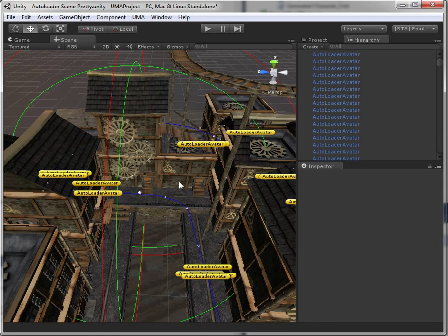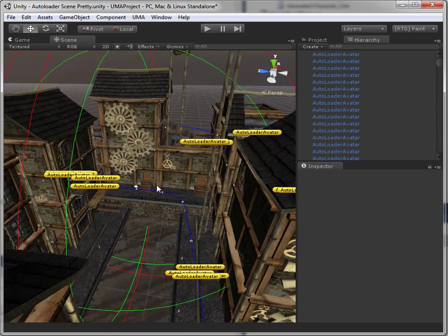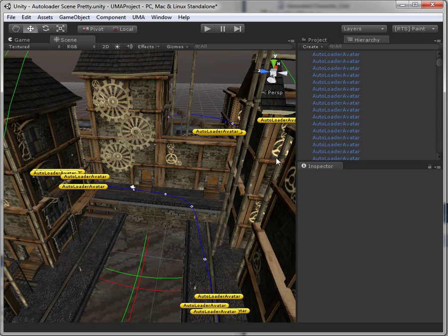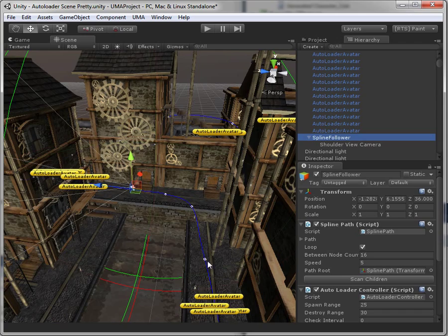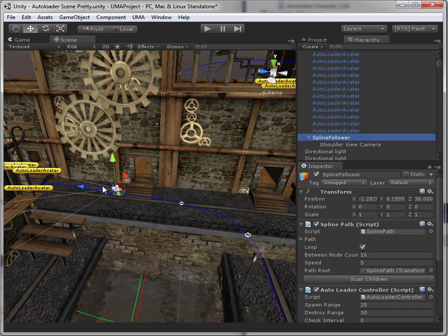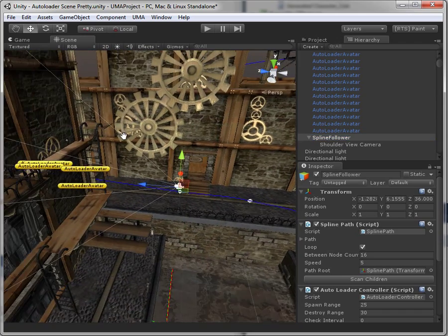So in this scene I've set up a spline path right here. It starts here and that will be the camera path going around the scene.